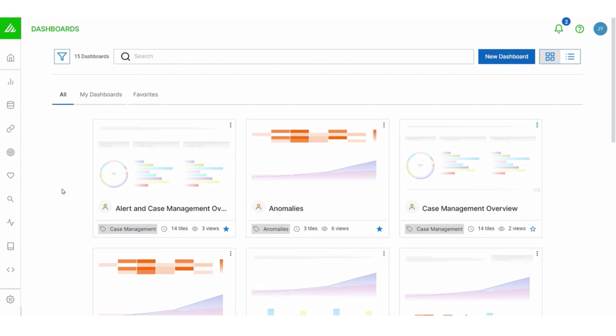And in a minute, I'm going to show you how to create your own. Before we do that, let me talk a little bit about how to view dashboards from this page.